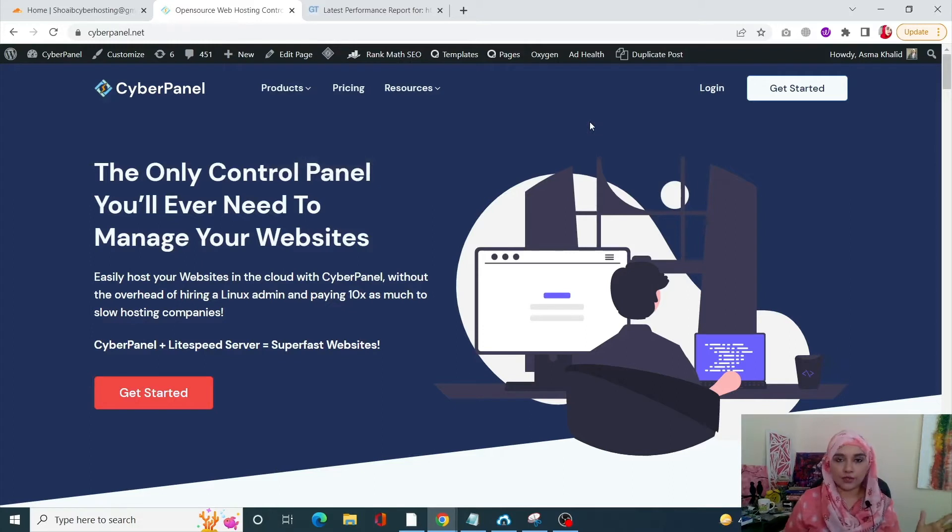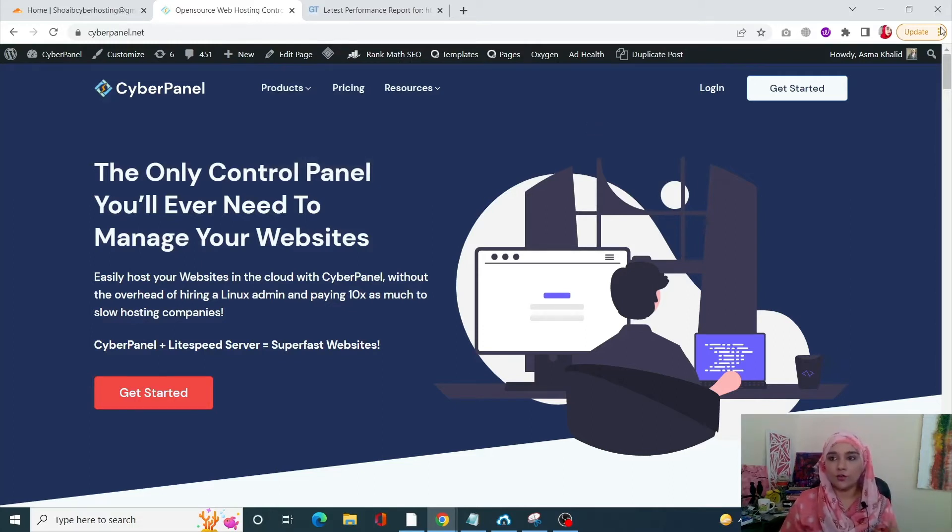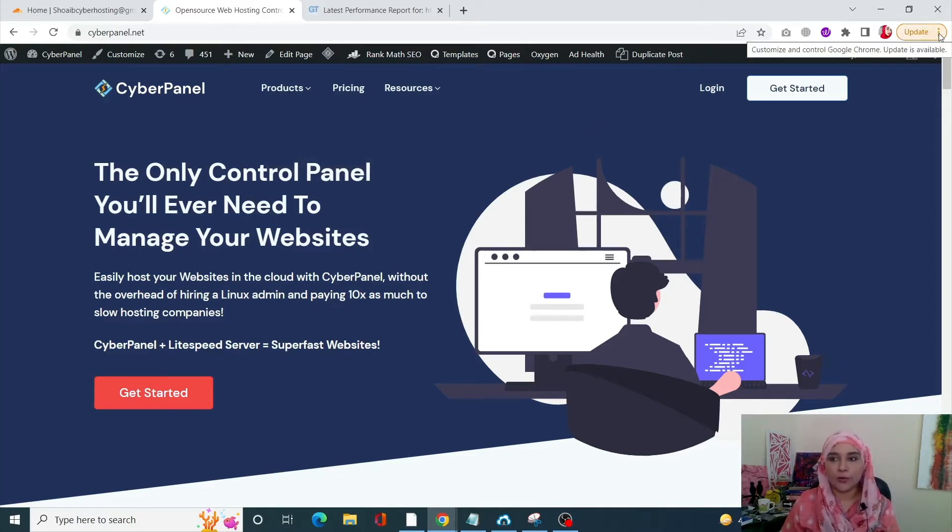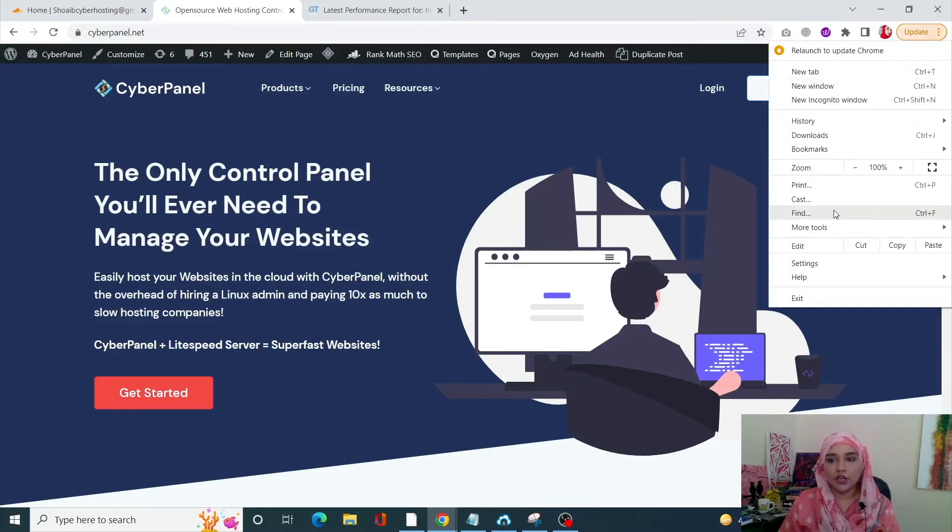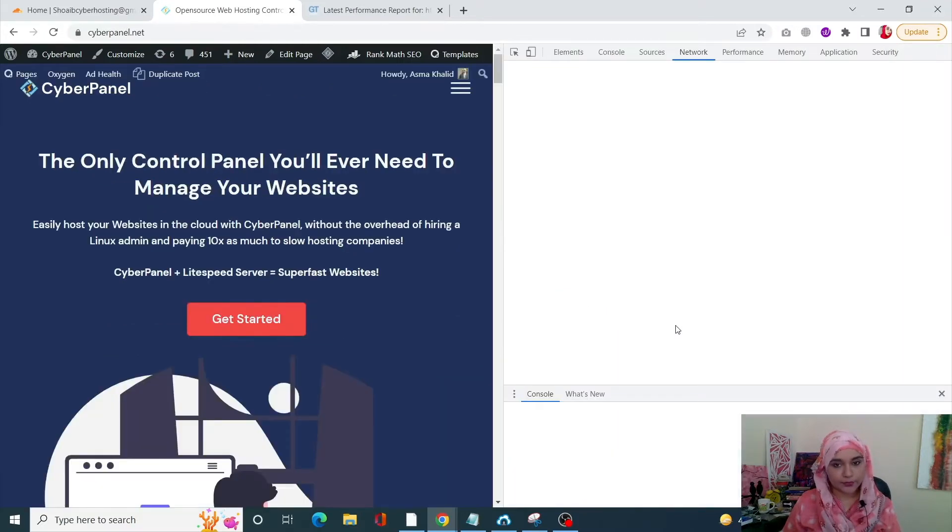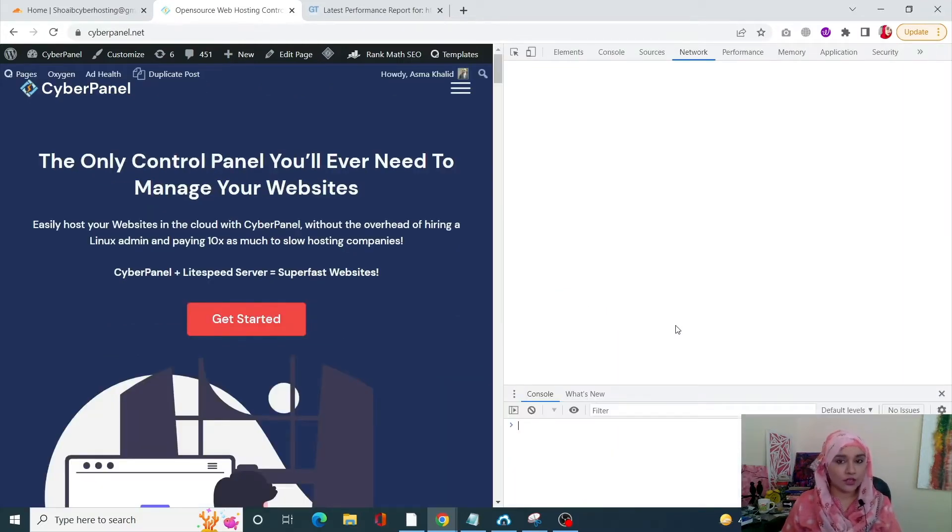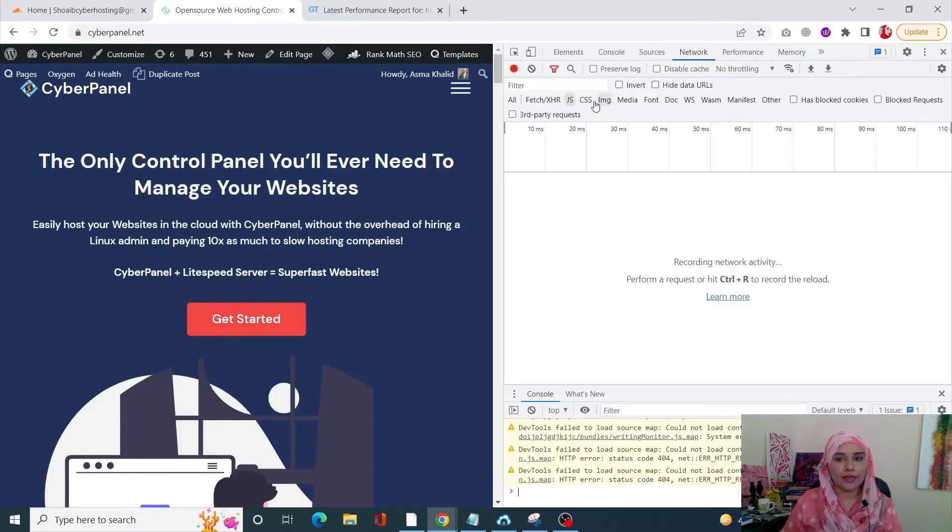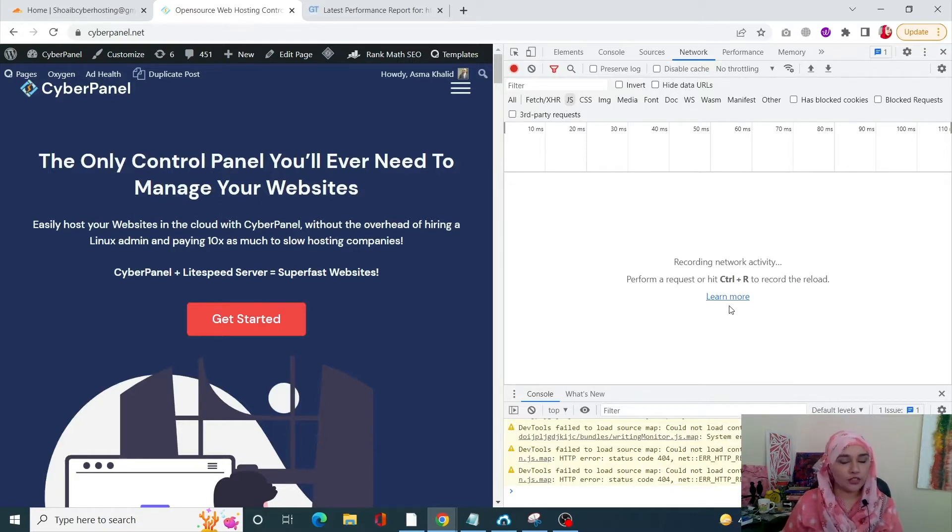For example, I'm using Chrome right now. So for Chrome, you can see these little options over here at the top right corner. Click on that, go into More Tools, and click on Developer Tools. Once you come over here, go into Network, and in Network go into JS.